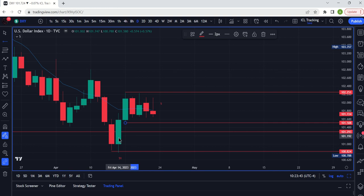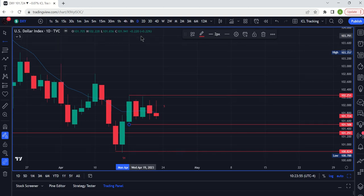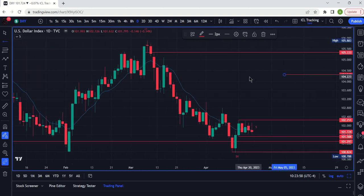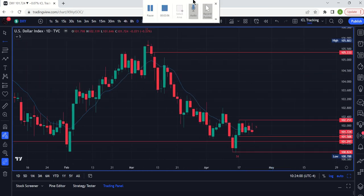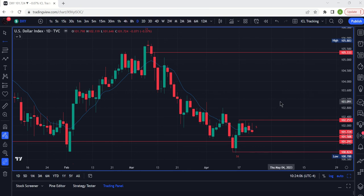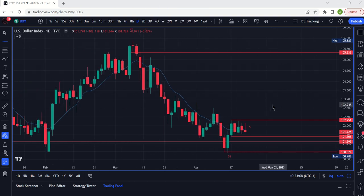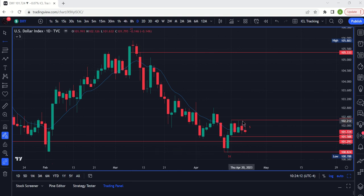Very clearly, we need to break out of this range. The high is 102.231 and the low is 101.531. The higher time frame trend is definitely down, so surprises come to the downside. That said, on this lower time frame this is something of a little bull flag.